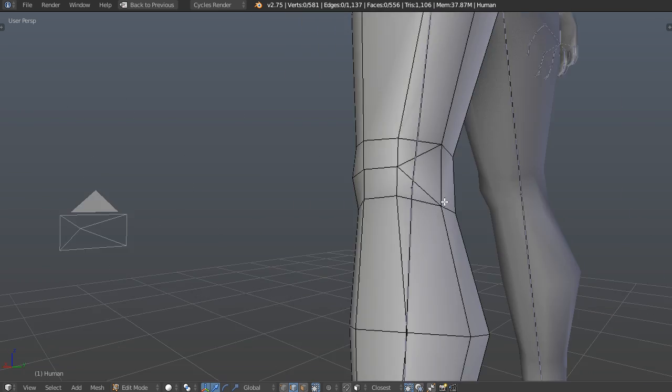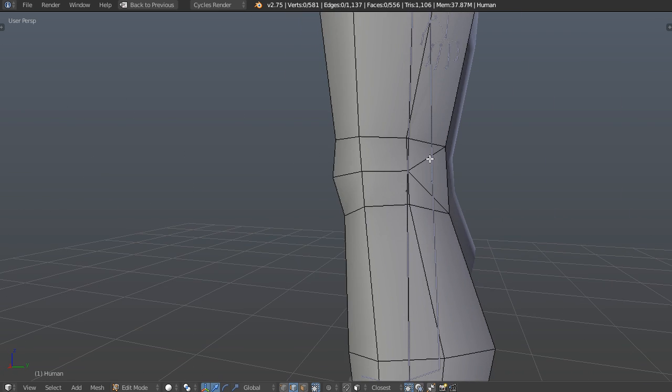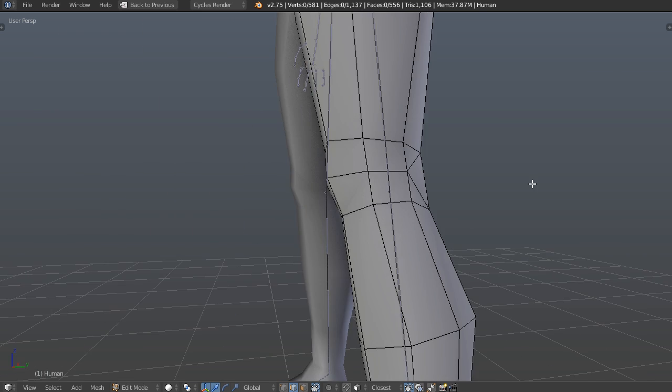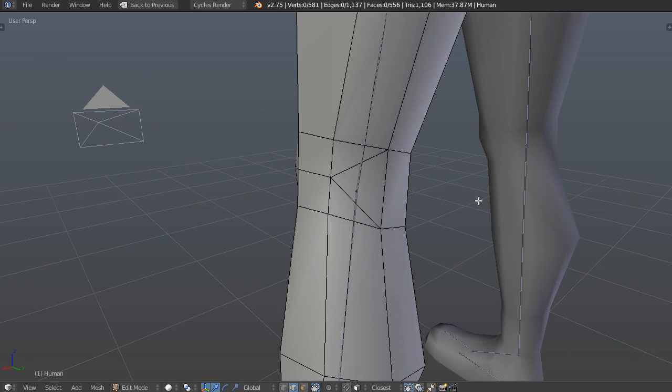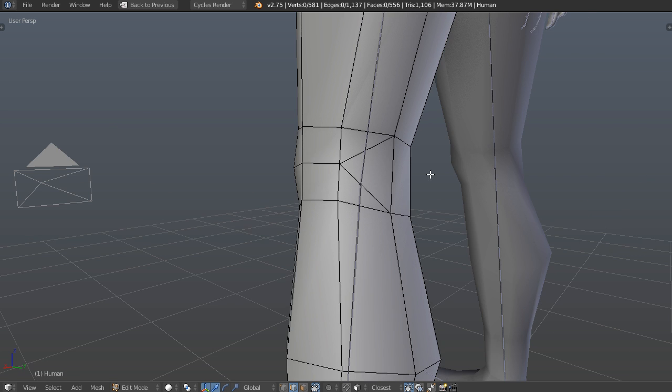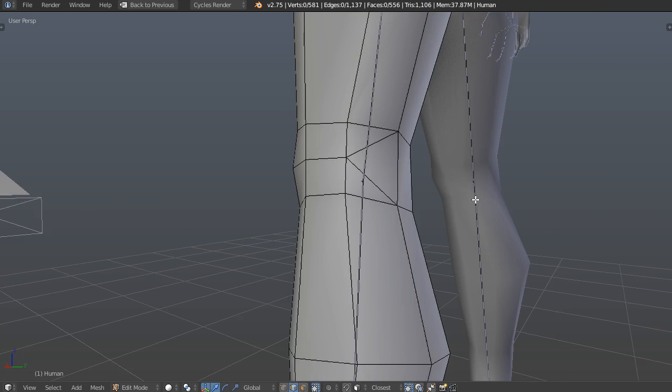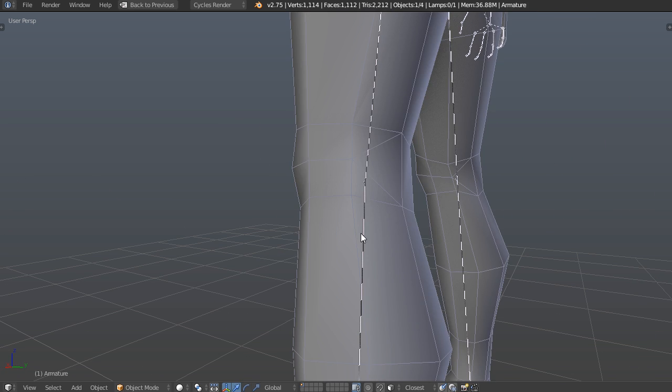So usually you want to avoid triangles when modeling for characters, for animation, stuff like that, because they're bad for deformation. But in this case, in this really particular case, triangles are good for deformation, because what these two edges allow us to do is...